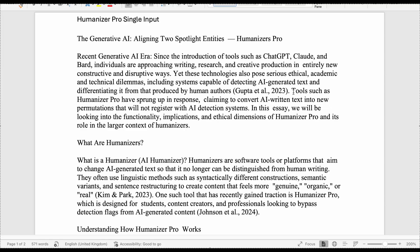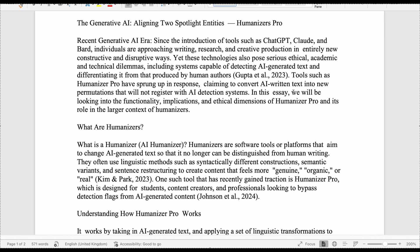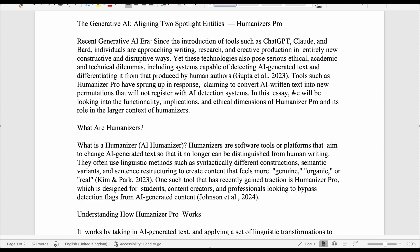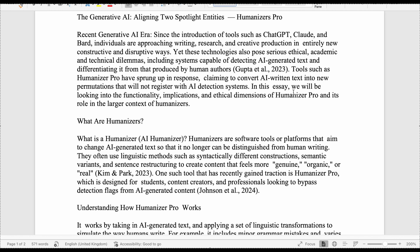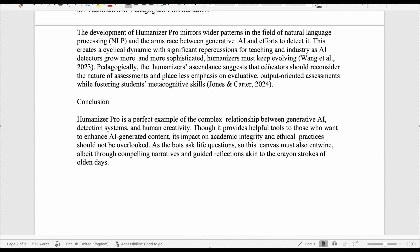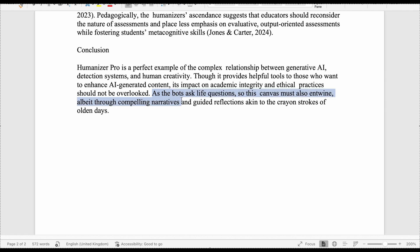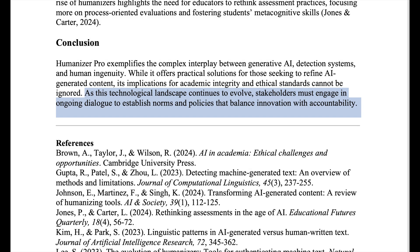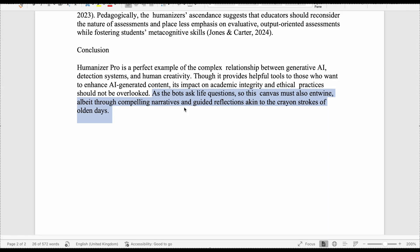Let's look at the quality of the writing in both now. For the text that was humanized in a single input, the writing is fine — there are a couple of places where it looks like an extra space was added as a human-type error, but that's just how it looks on screen. The writing is mostly fine and acceptable, though the essay doesn't say that much of interest. The original ChatGPT version isn't great either. However, it devolves into borderline nonsense with the closing line: 'as the bots ask life questions, so this canvas must also entwine, albeit through compelling narratives and guided reflections akin to the crayon strokes of olden days.' The original ChatGPT line was about stakeholders engaging in dialogue to establish norms balancing innovation with accountability, and it seems to have gone off on one when humanizing this text.